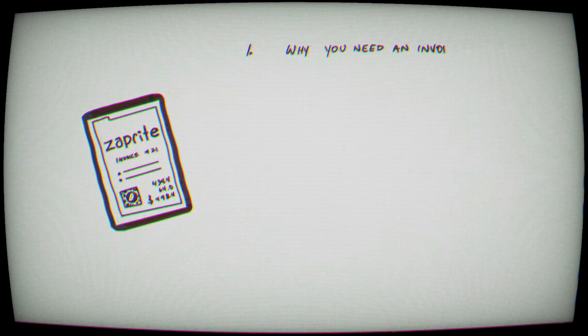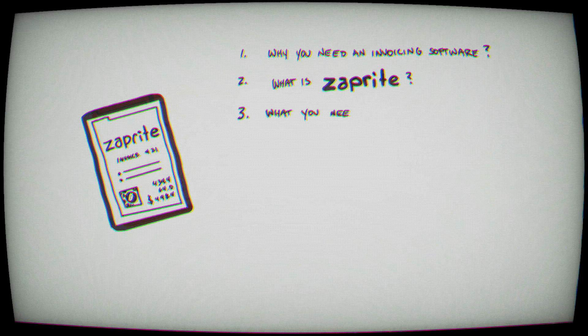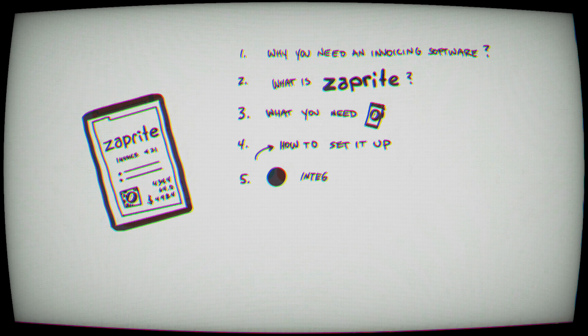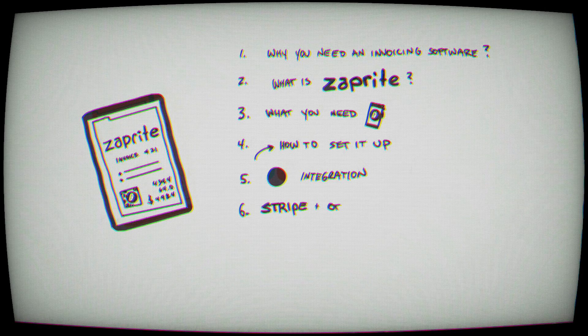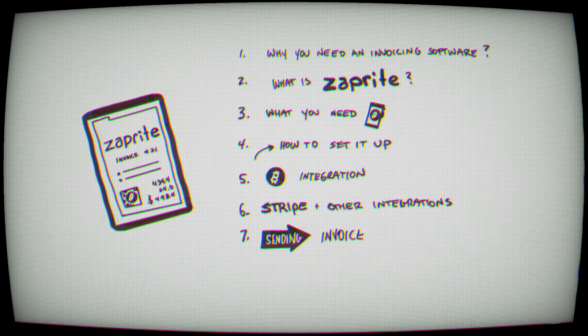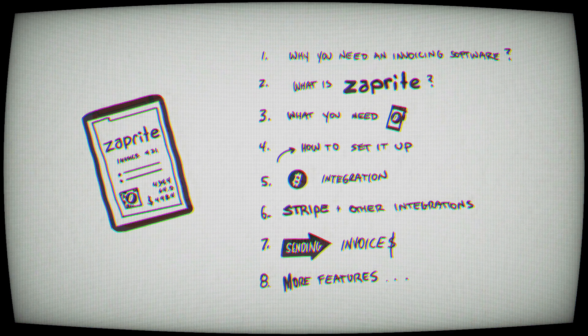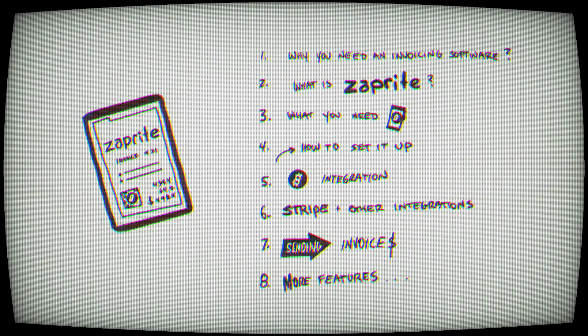I'm Darren, I help the everyday person and businesses use Bitcoin. We're going to cover why you need an invoicing software, what ZapRite is, what you'll need before getting started, how to set it all up, integration into your Bitcoin wallet, Stripe account for my fellow Canadians, e-transfers, creating and sending invoices, and how to set it up as your main business accounting program.